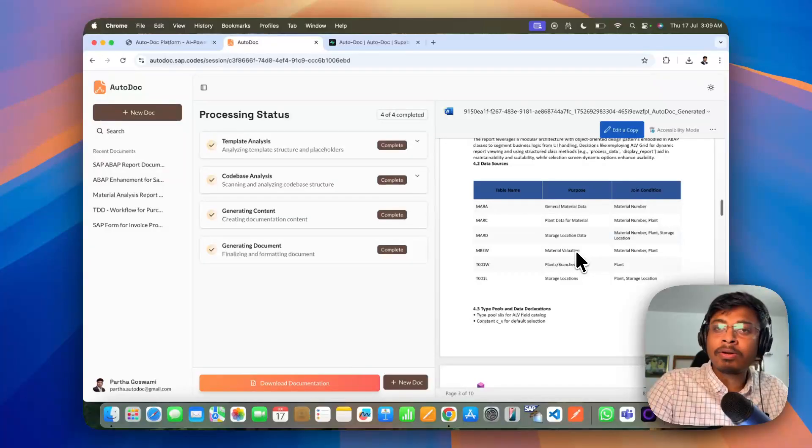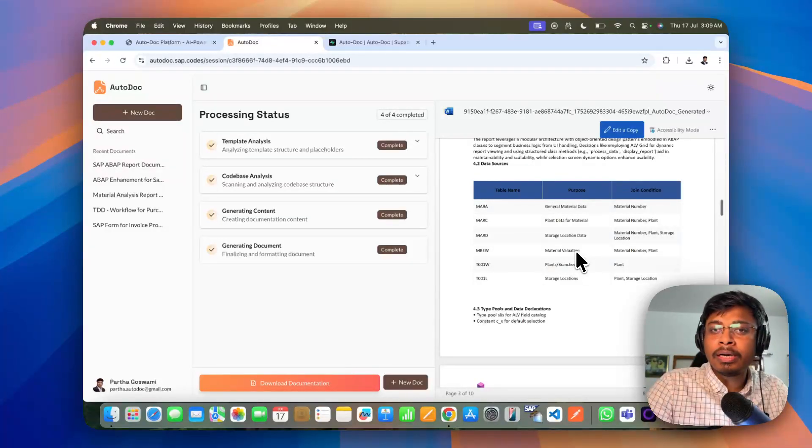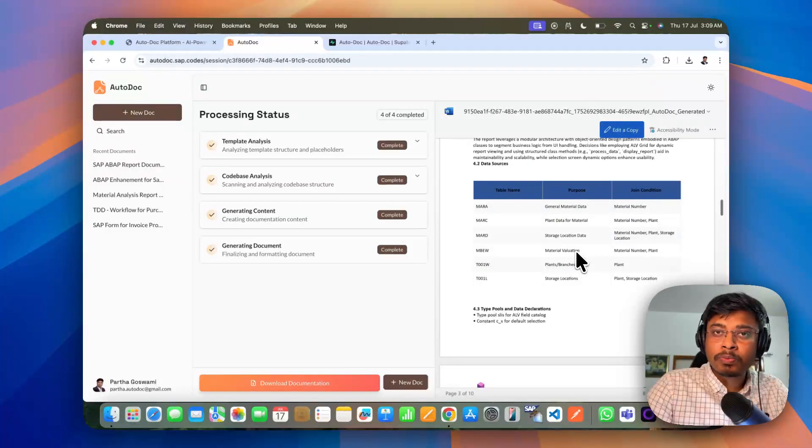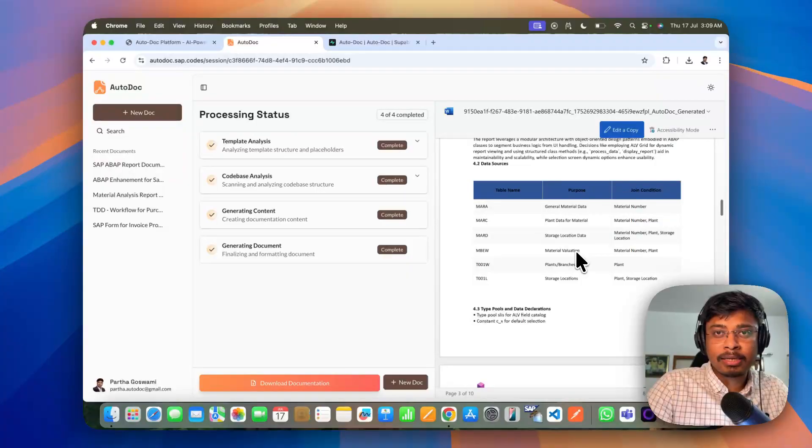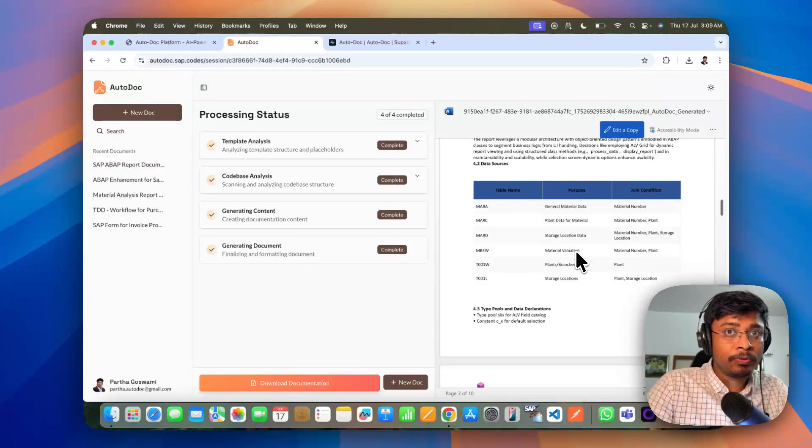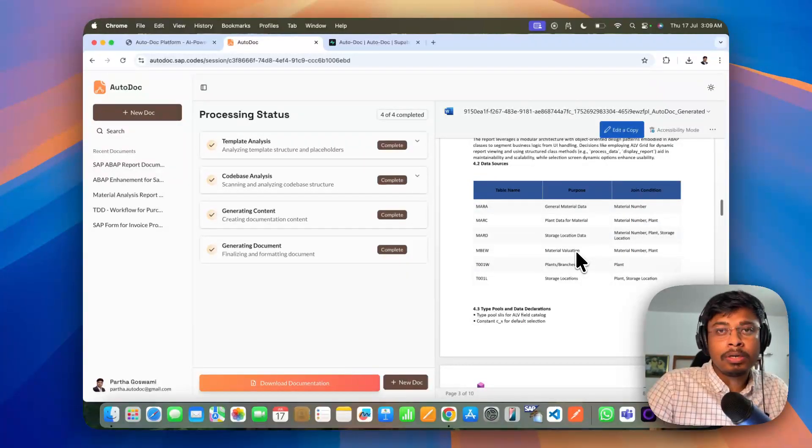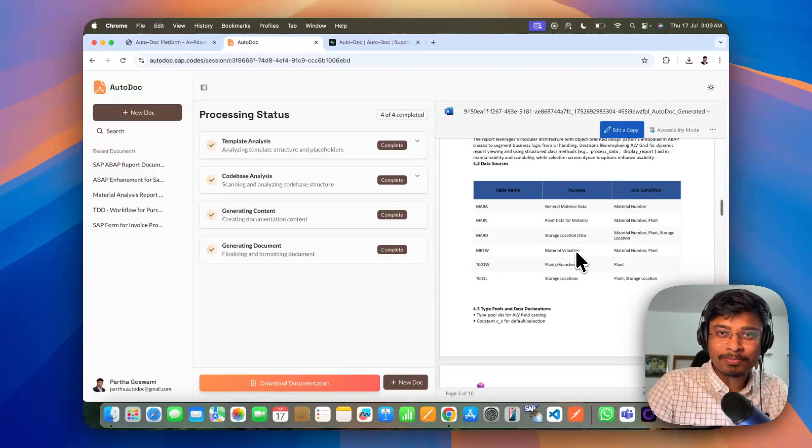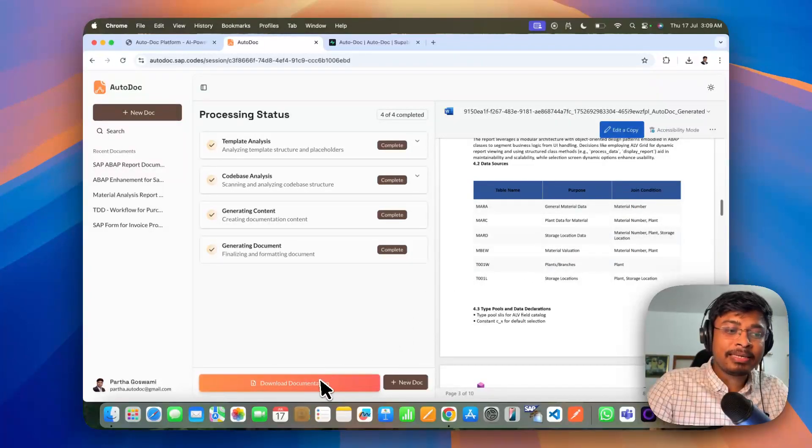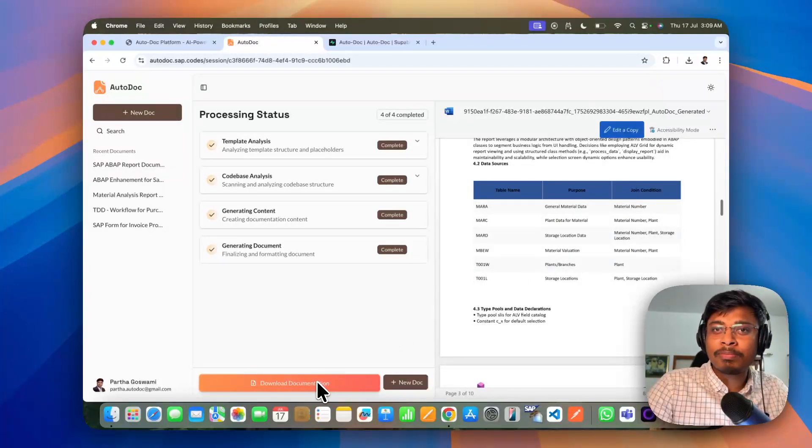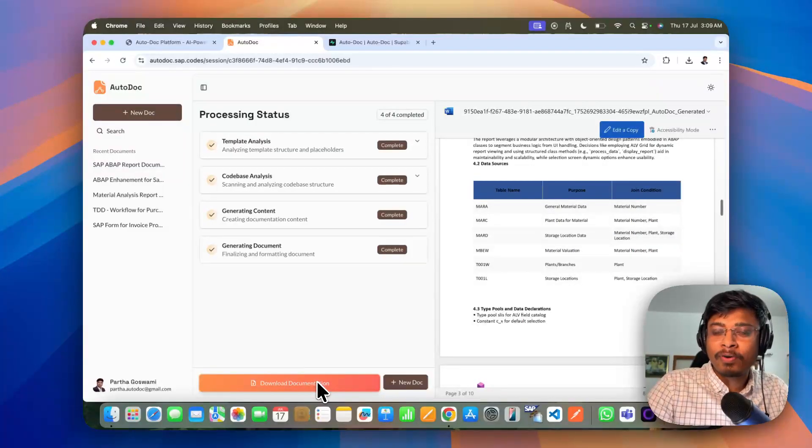So this particular platform, it is not only useful to auto generate the code base, but also it would be useful for your document repositories as well. And you can simply download this document in a word document format as well. Thank you so much.